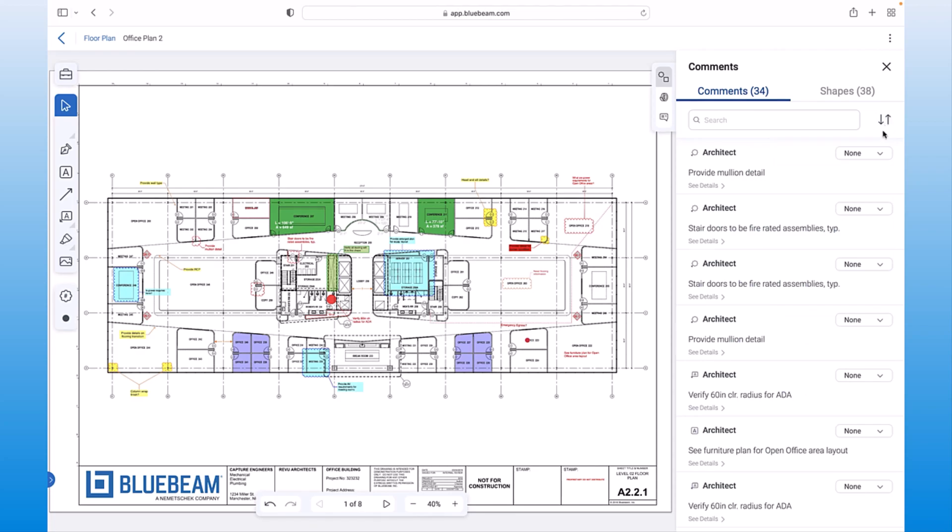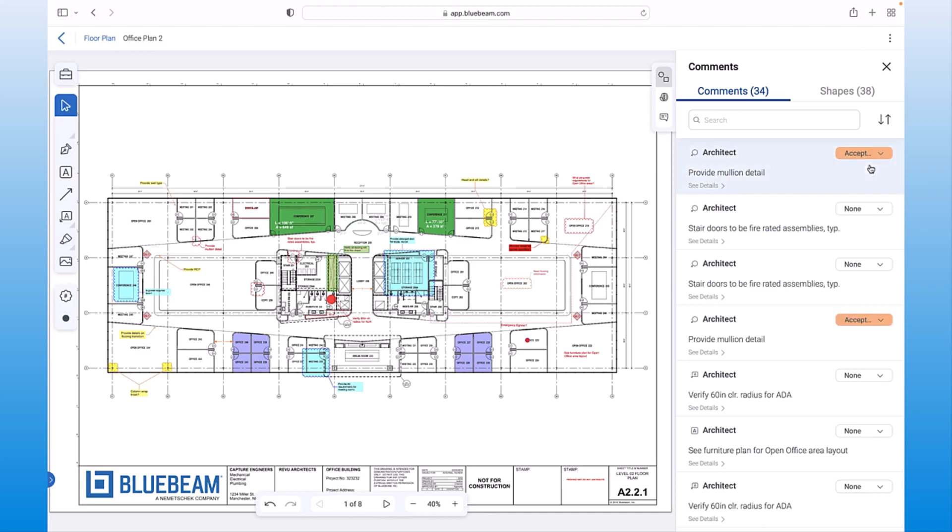Having this valuable markup data stored in the cloud opens a wide range of possibilities for leveraging that data via other Bluebeam solutions or through integrations with other industry-leading providers.